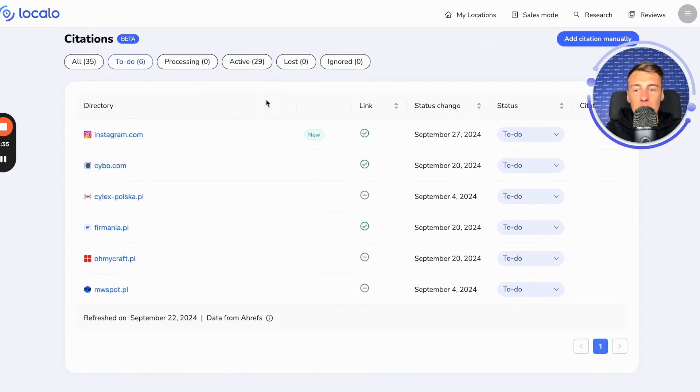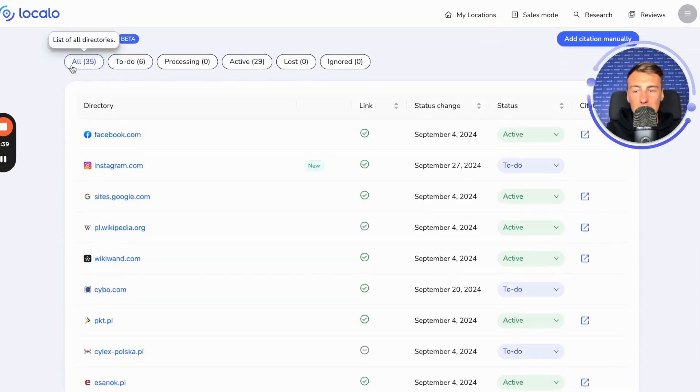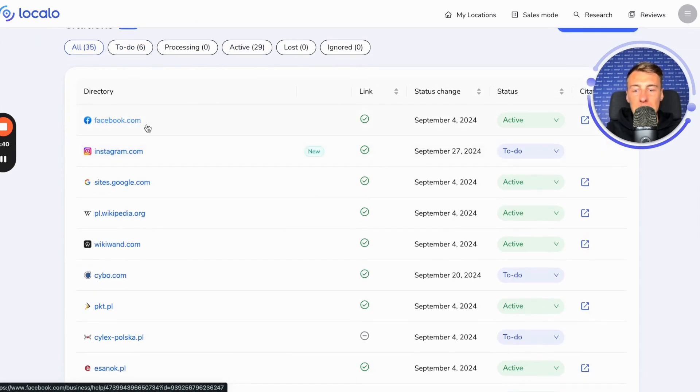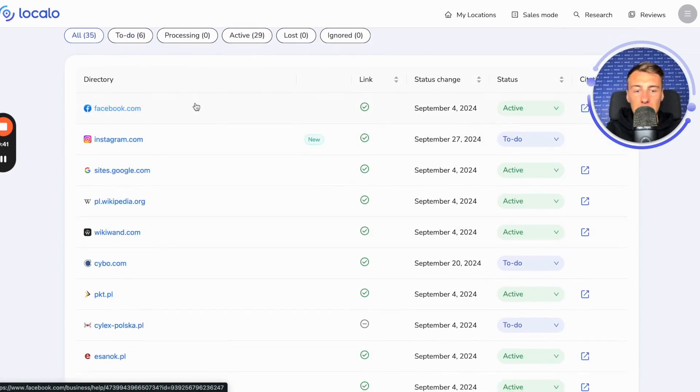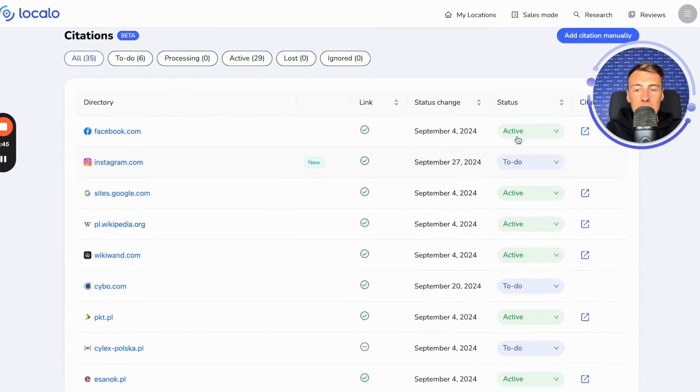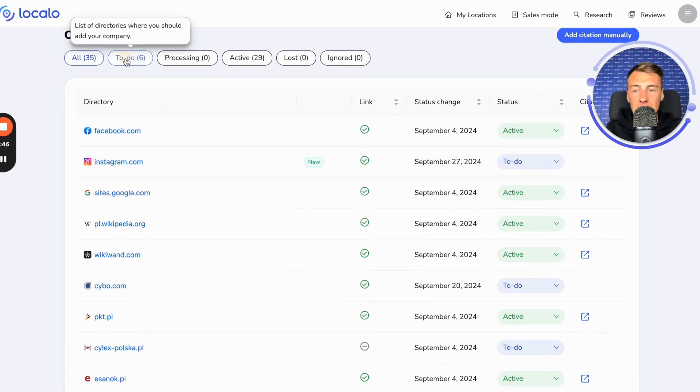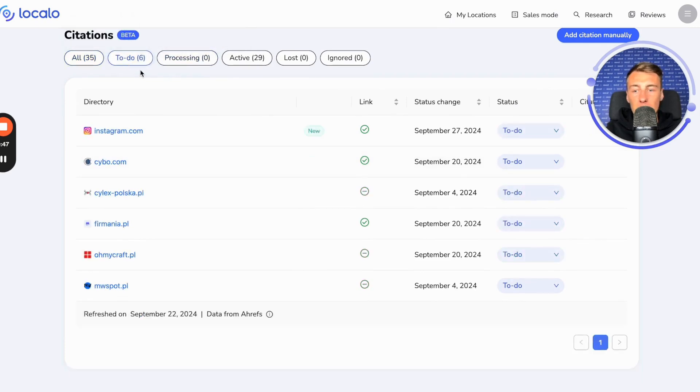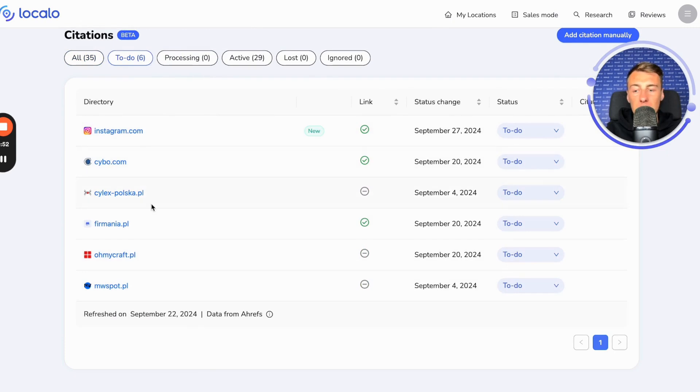Below you have the function where you have all the citations, those that are active and of course those that are to be done. You also have a separate to-do section where you have specific and important citations that you should add your business listing to.